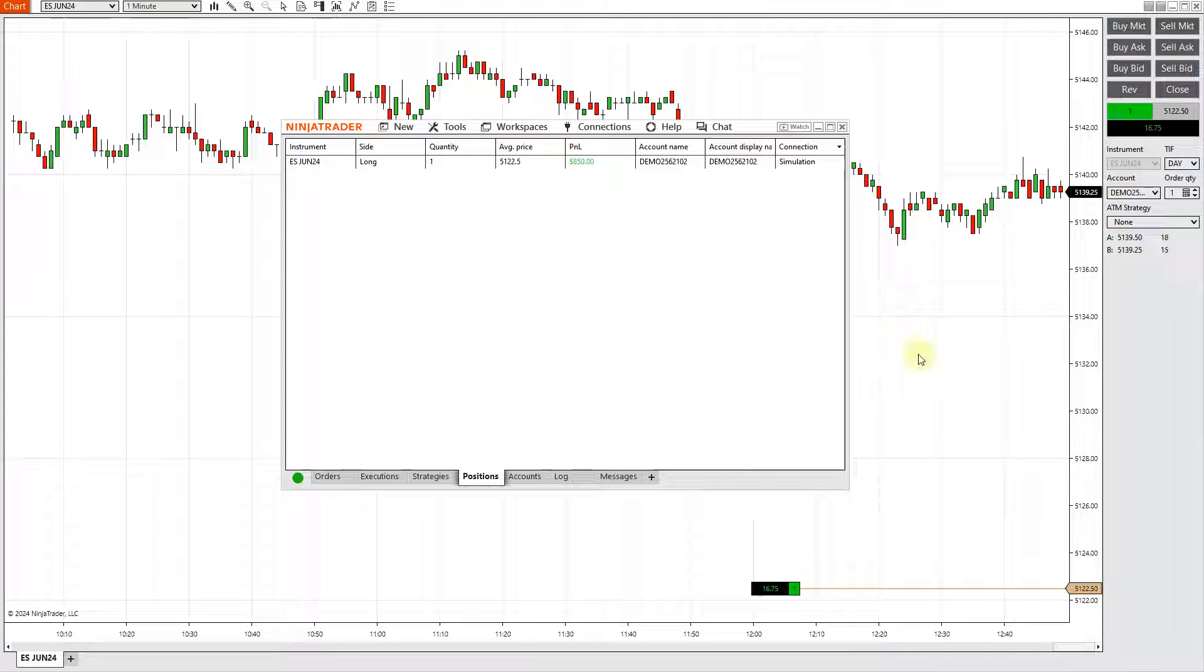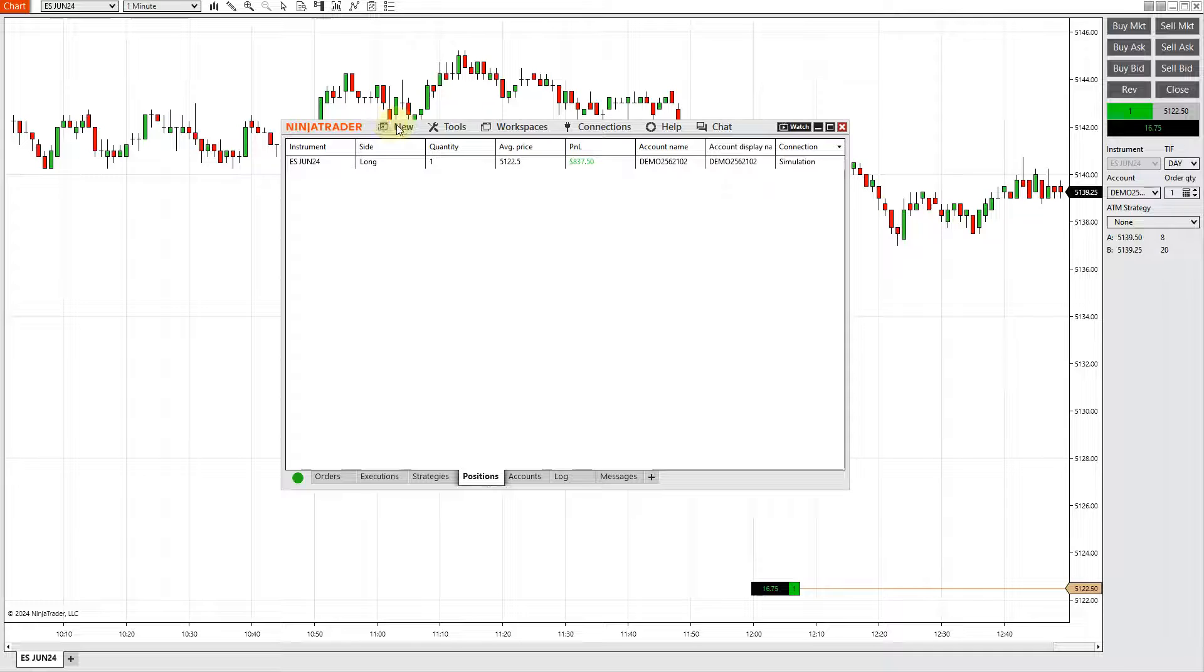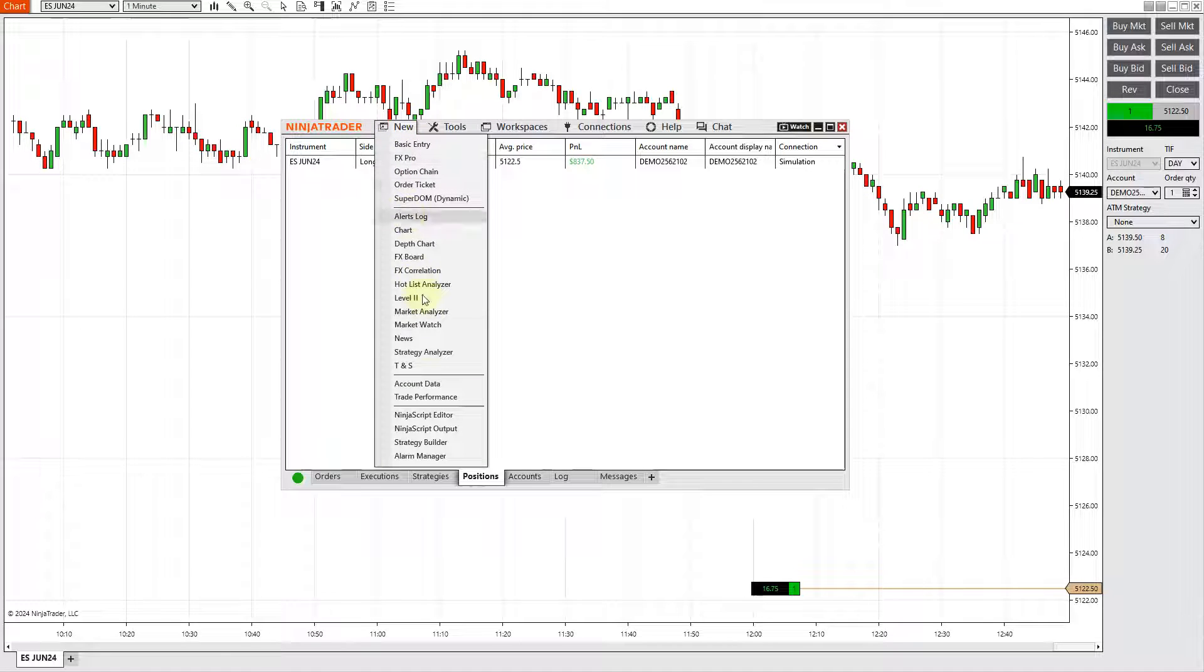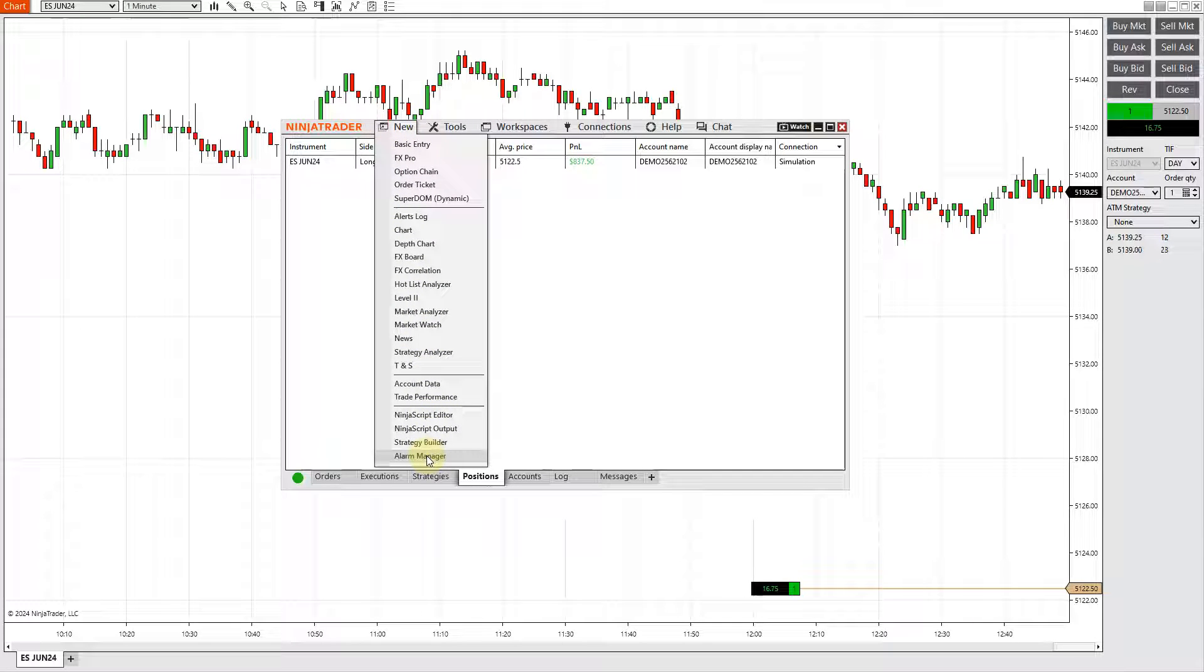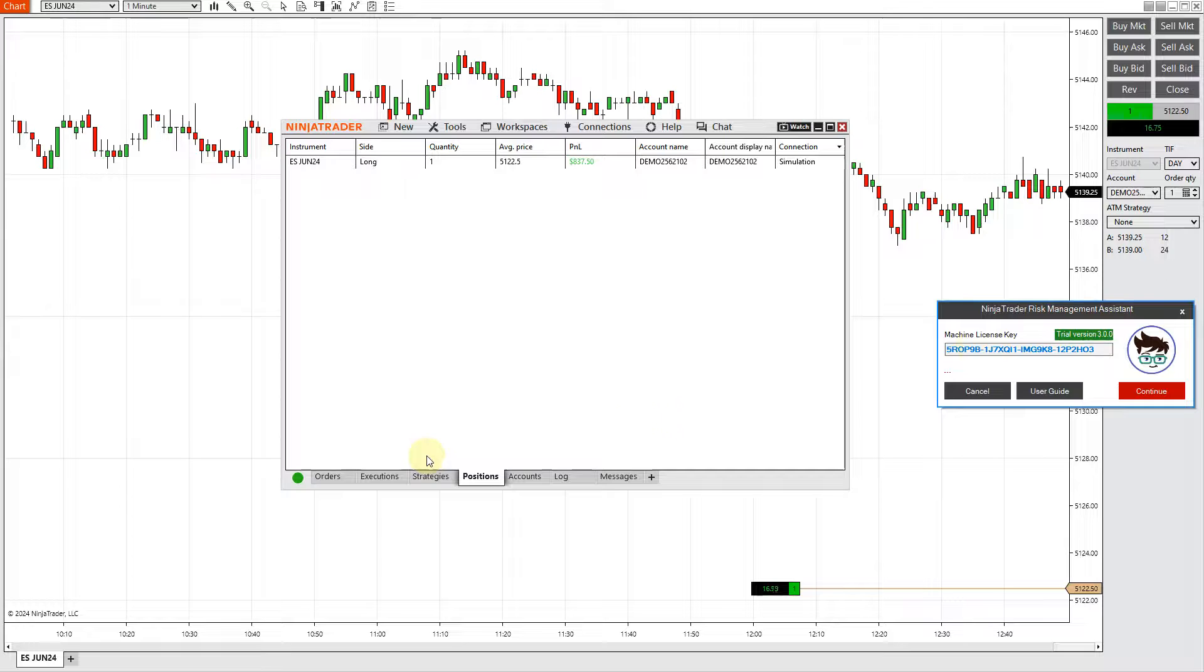OK, I've restarted NinjaTrader, so now the add-on should be installed. You just go to New and you'll find your add-on listed here. In our case it's Alarm Manager. I click on the link, I click Continue.